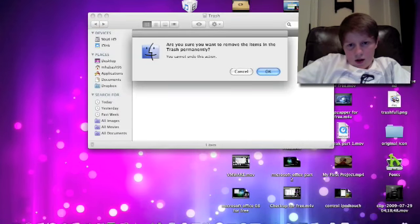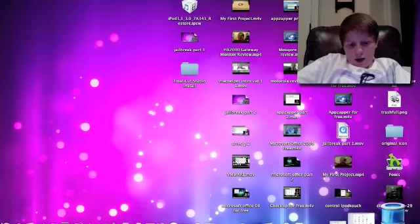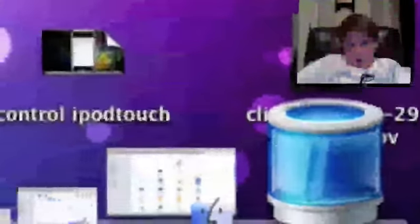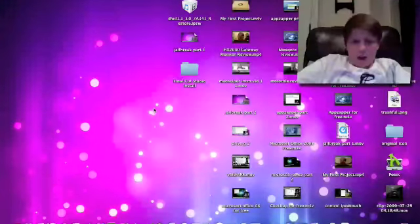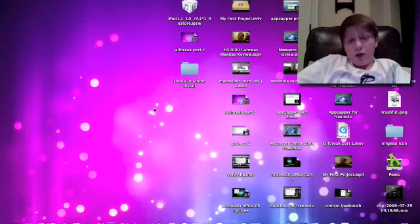that. Okay, and look right here, it has been changed to that. So that is how you change your trash icon to whatever you like.